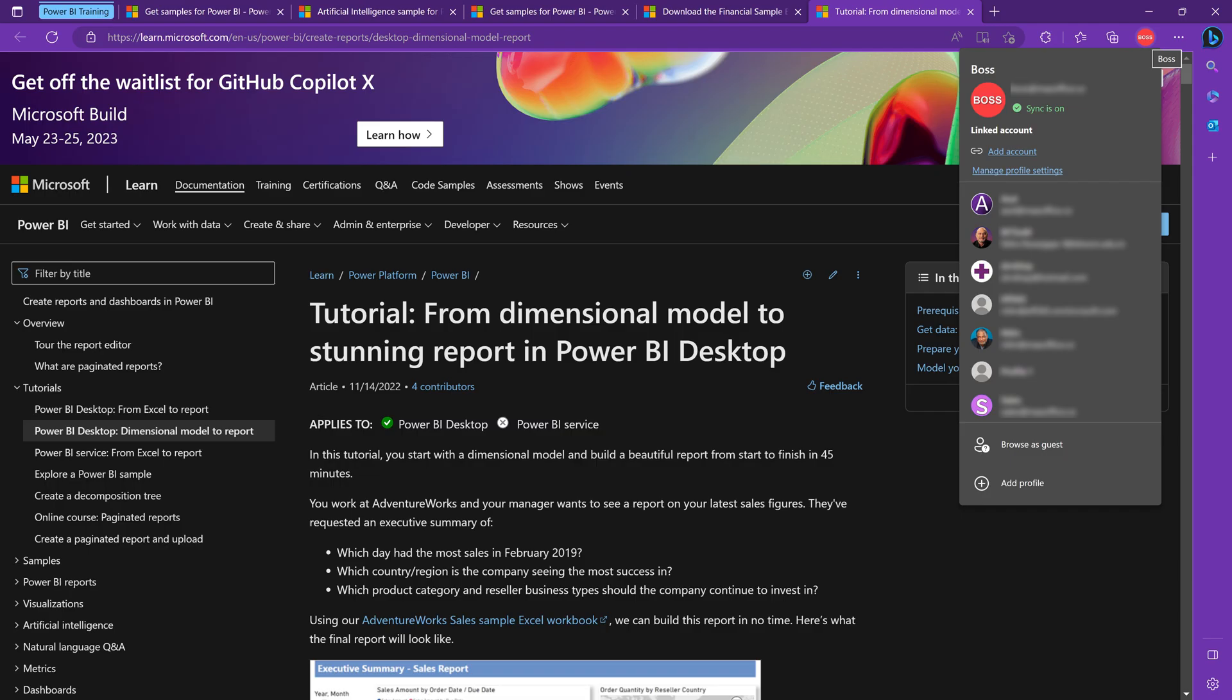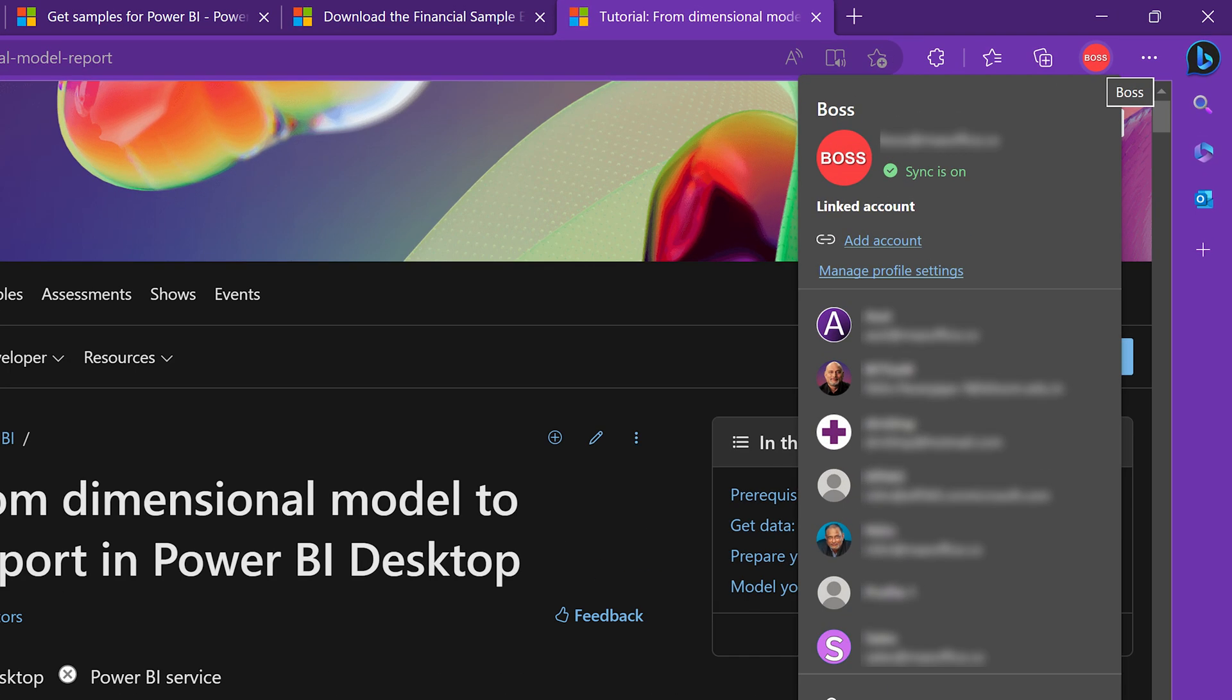One great thing about Edge. Once you log in, you have a profile and when the profile is syncing, it will actually synchronize all the collections across devices.